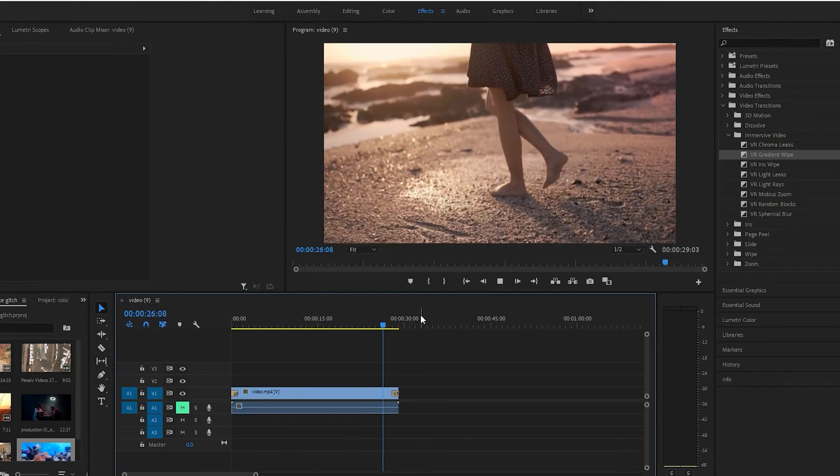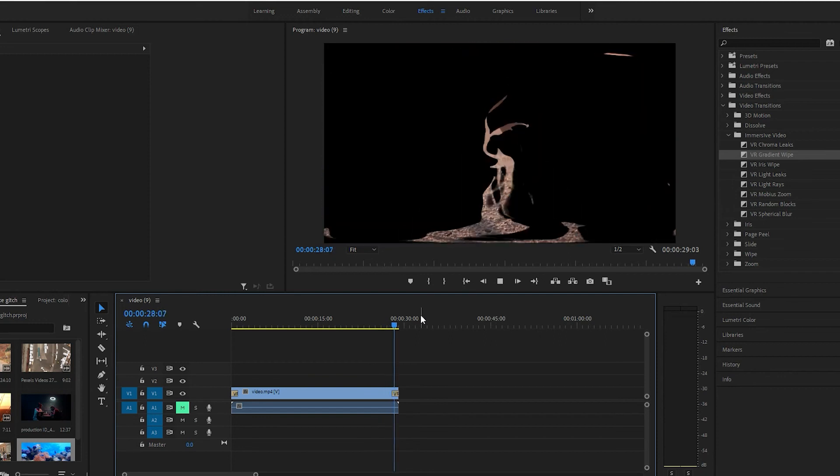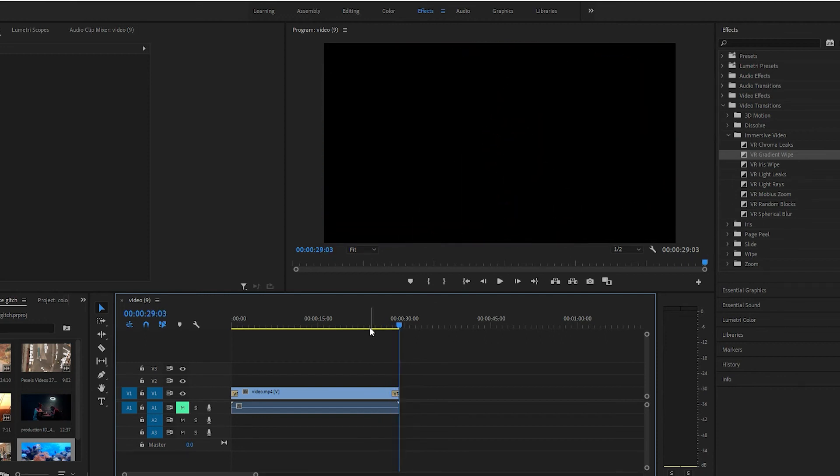And at the end. Yep, pretty cool. Quick little transition video for you guys.